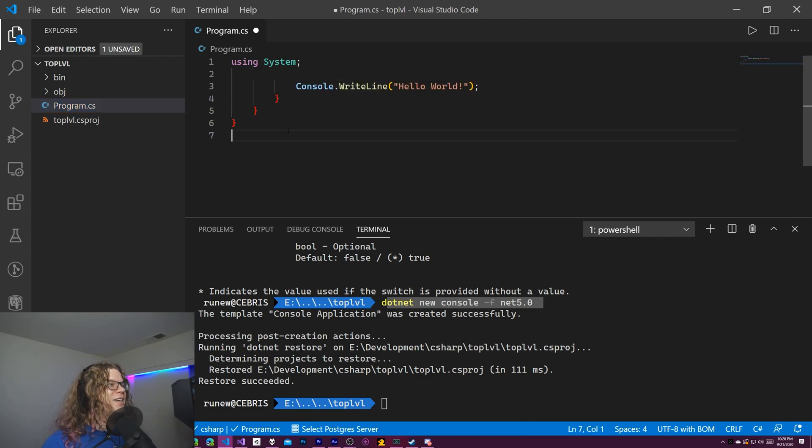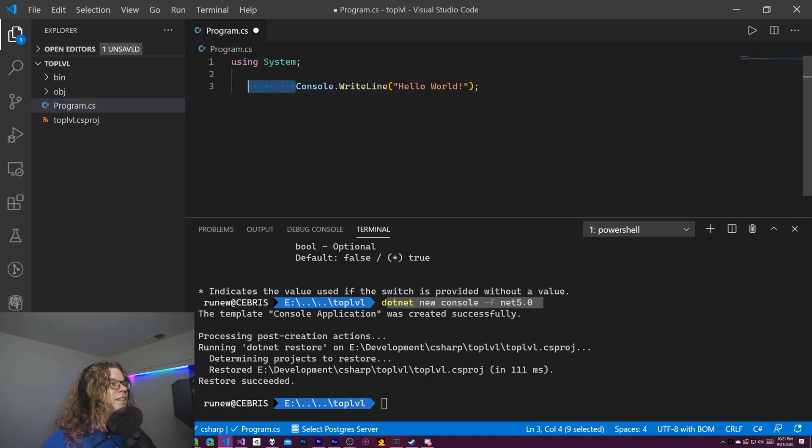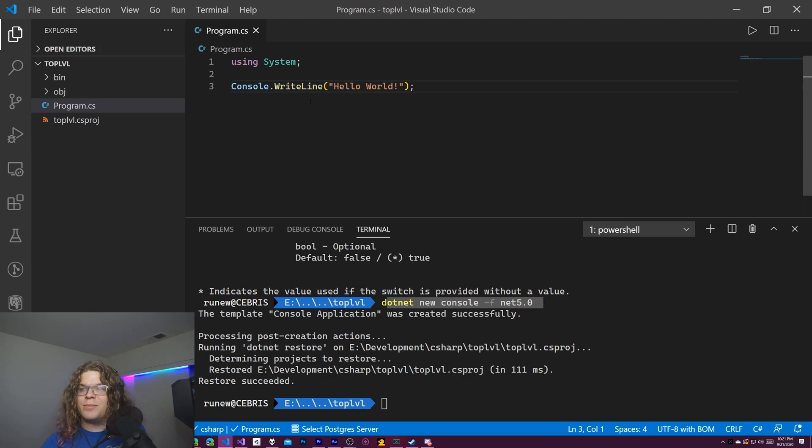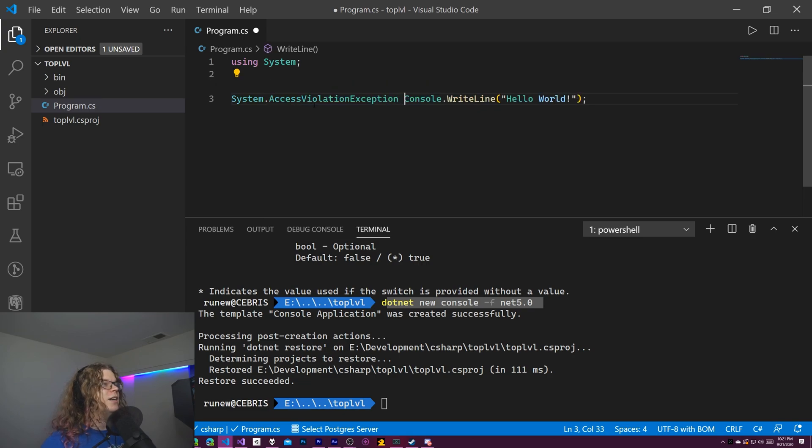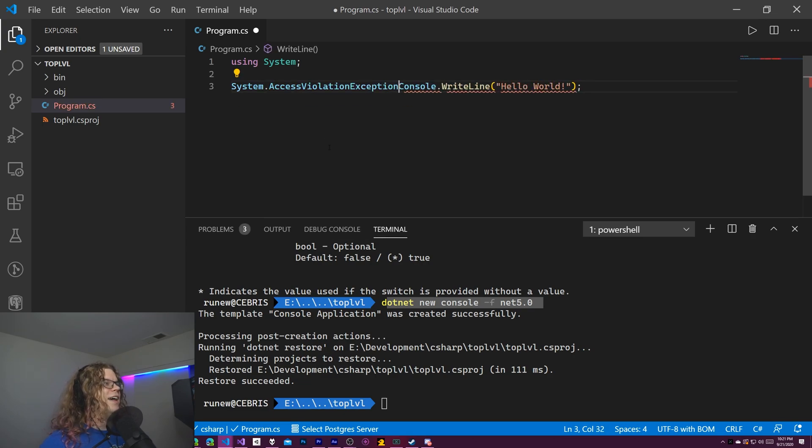So in order to do that, we can just do this. This in C sharp nine is a valid C sharp program. We can actually make this even shorter.